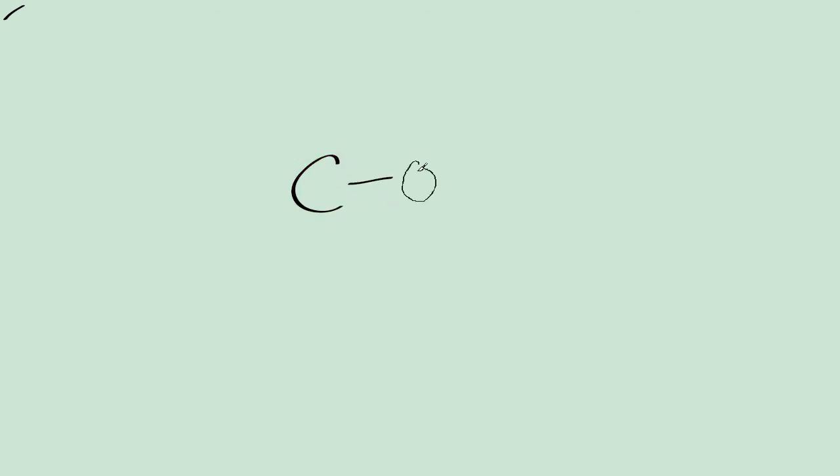So on primary alcohols, which is where the OH, the carbon with the OH group is only attached to one R group, so this would be a primary alcohol. If it was attached to two R groups, it would be a secondary alcohol, so it would be an R group up here.